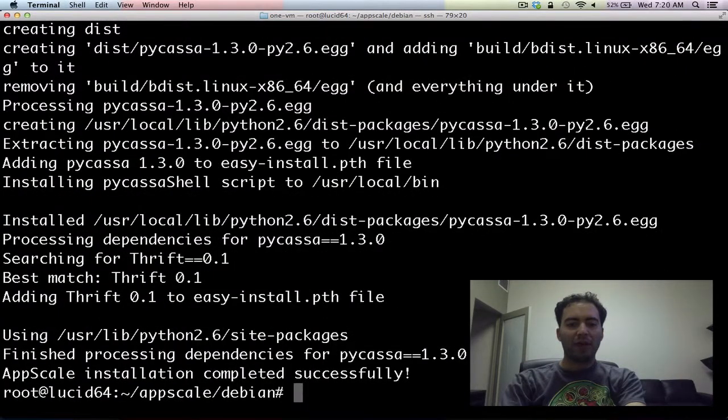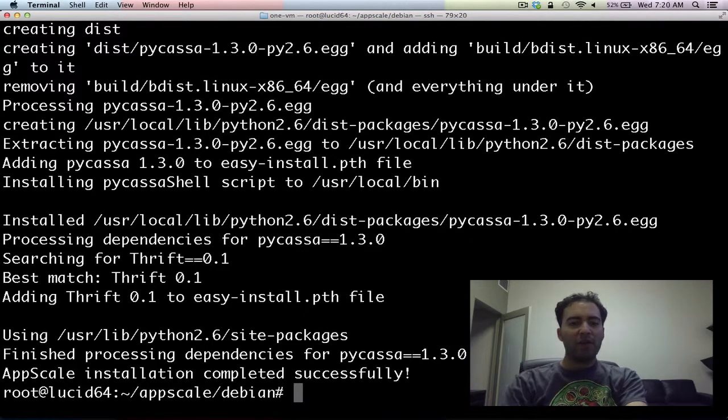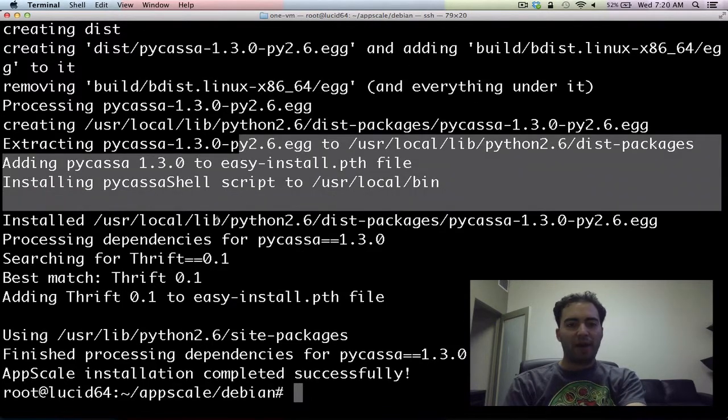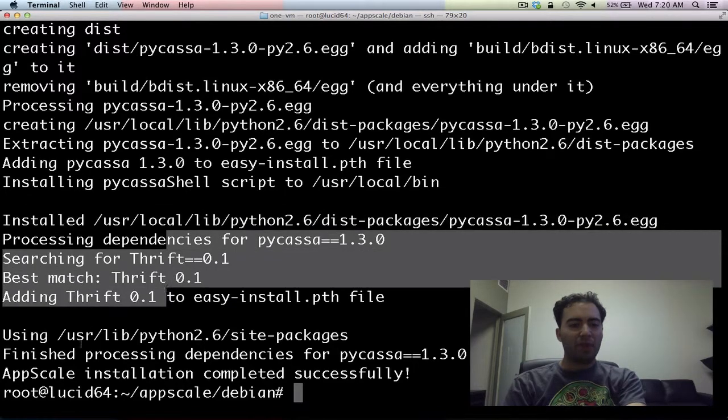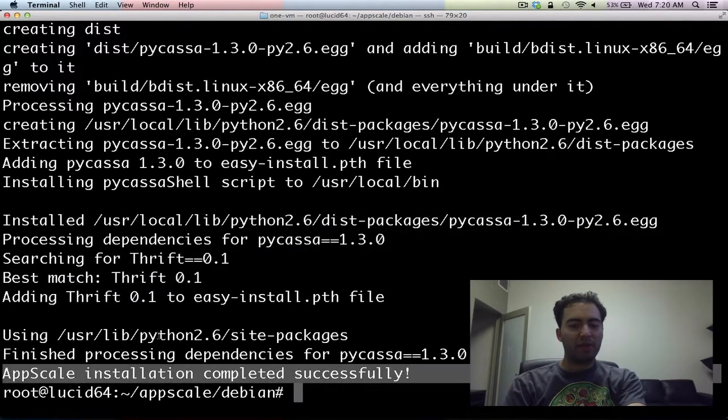And we're back. So as we can see, we've installed Cassandra successfully. Our interface to it, which uses PyCasso. And it says AppScale installation completed successfully.